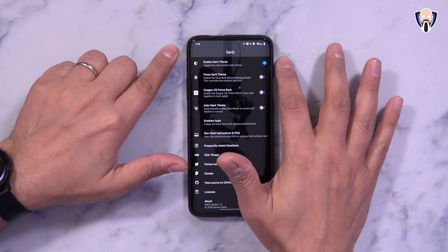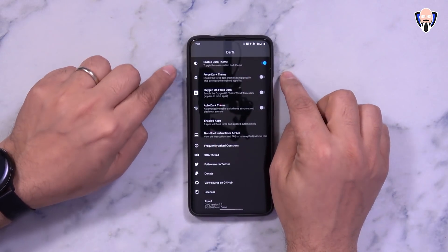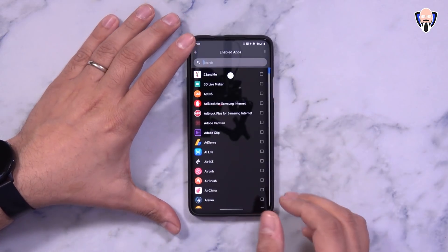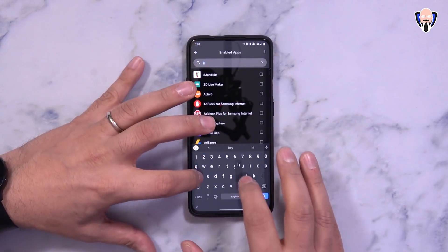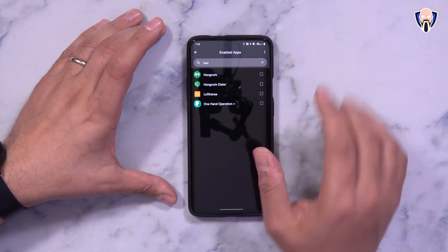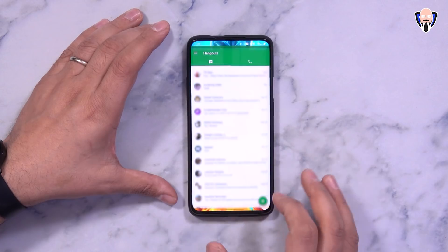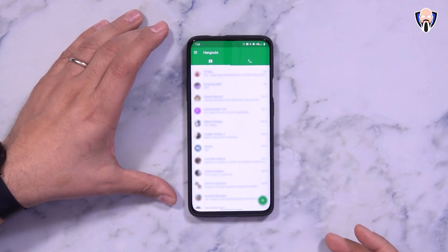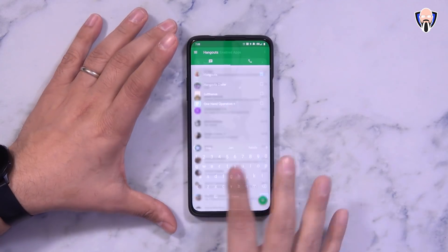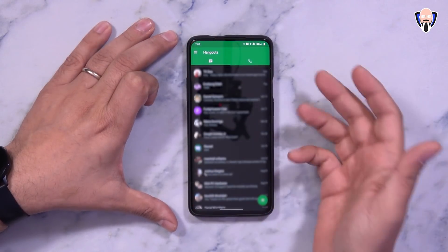By default I have DarkQ theme turned on. I'm going to do it per app rather than forced dark theme on everything. So as an example, I'll search for Hangouts — Hangouts is not turned on right now, I'll go ahead and close it and open up Hangouts. You can see Hangouts is running in light mode by default.